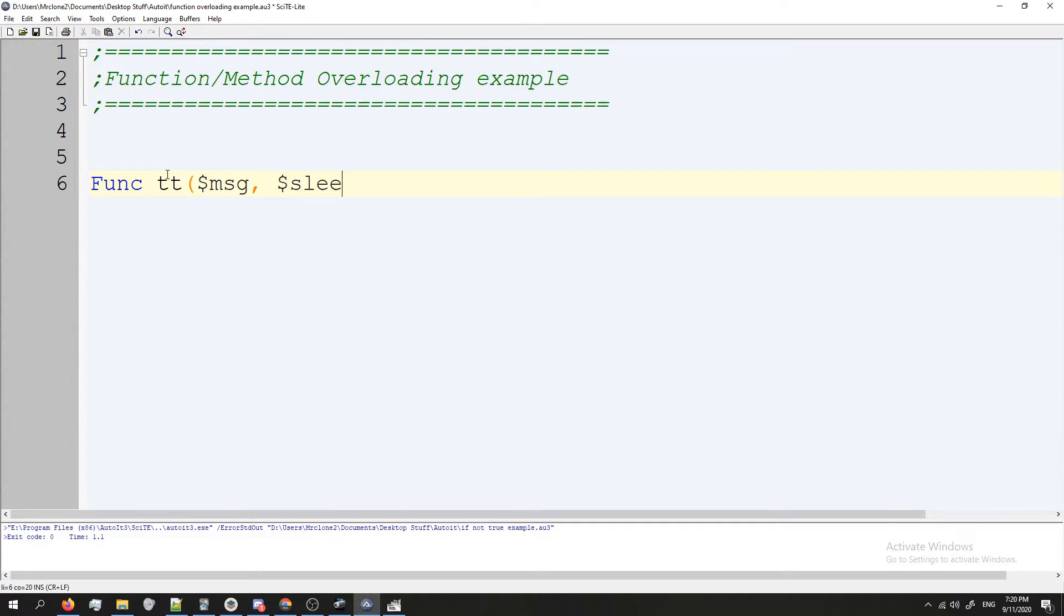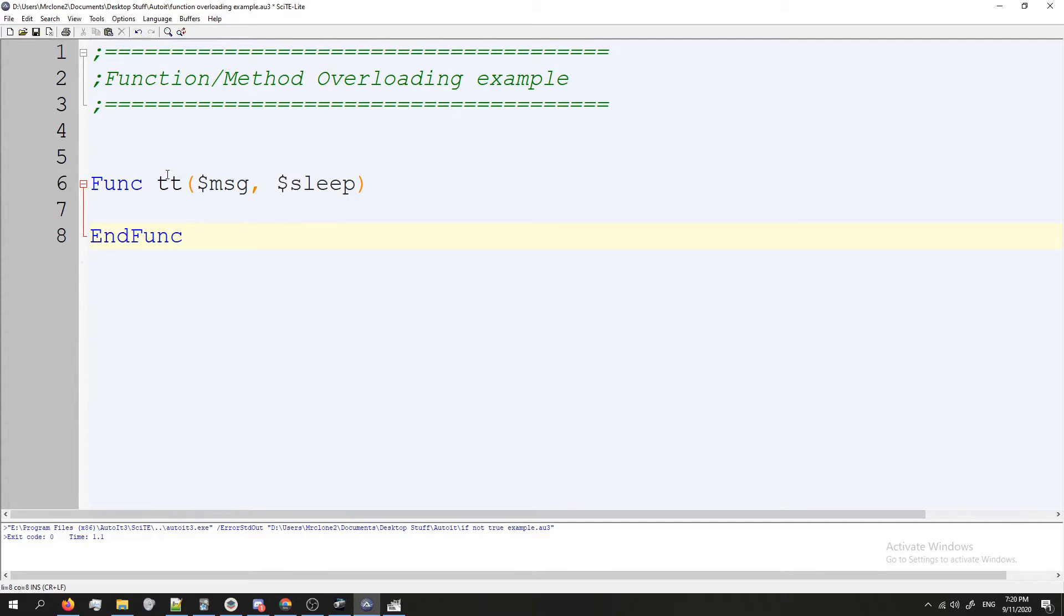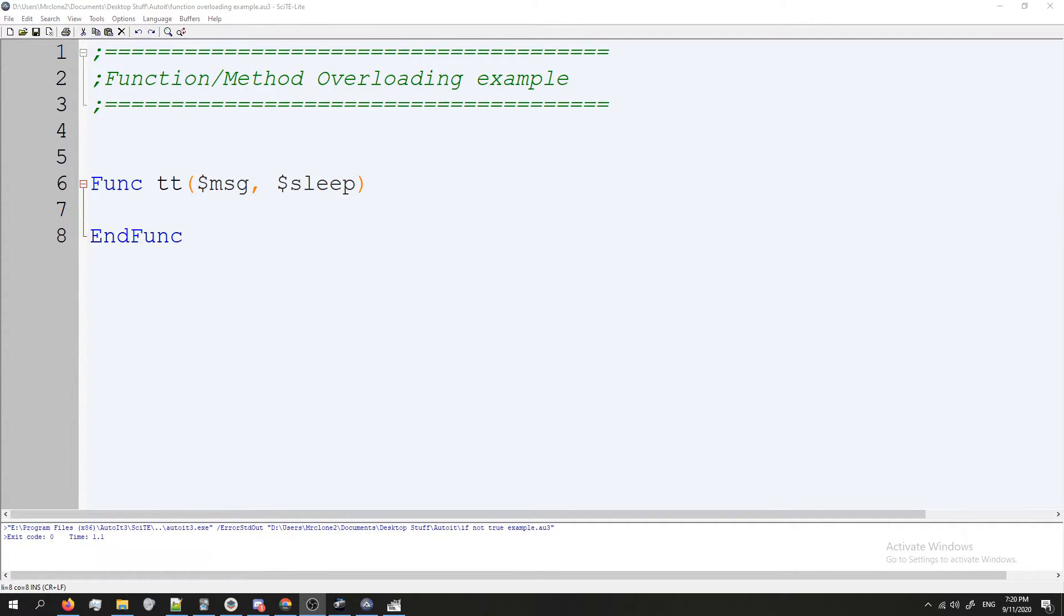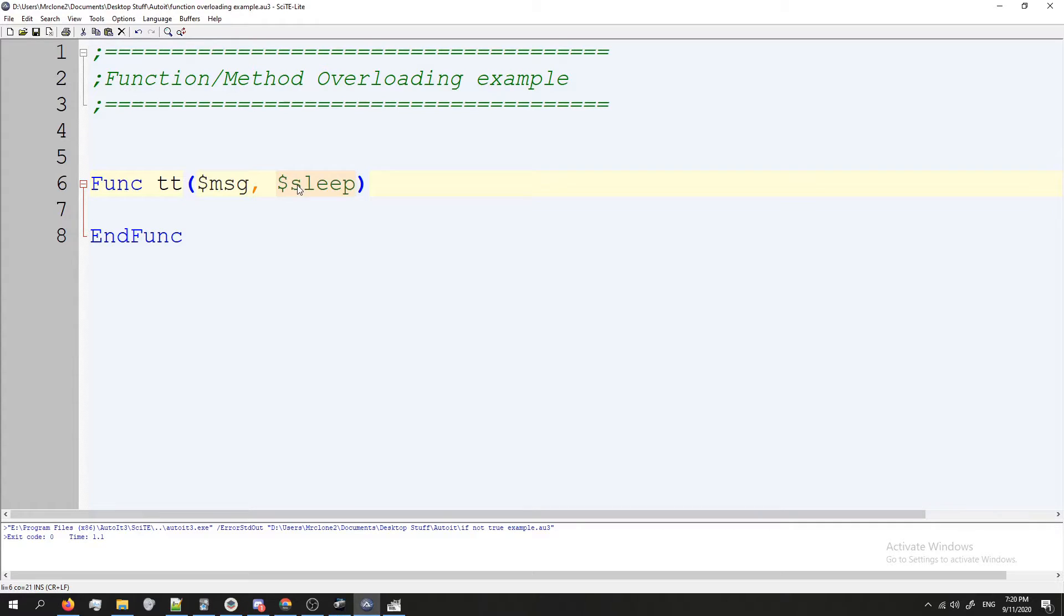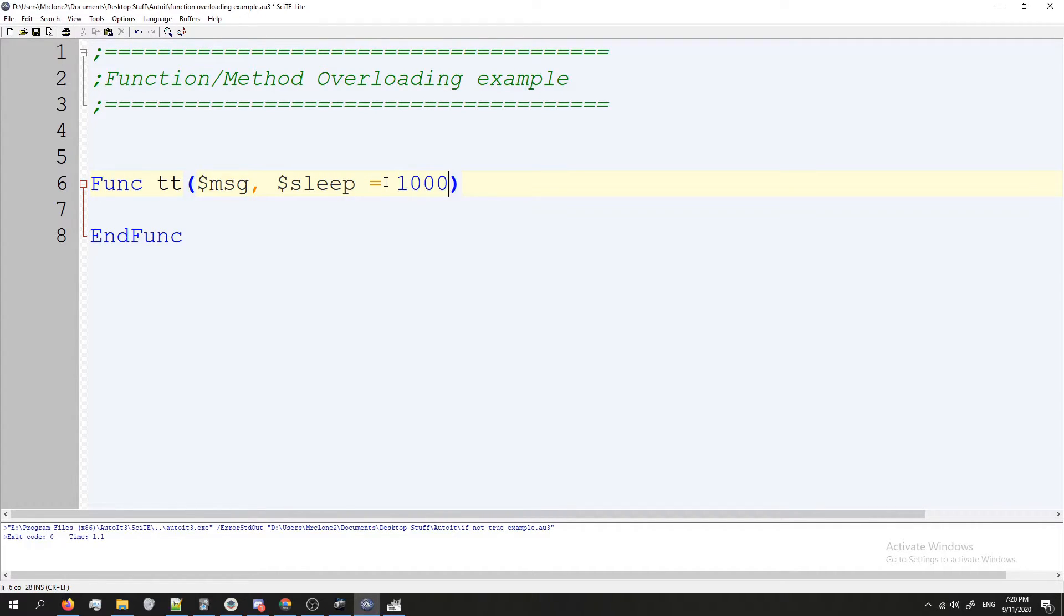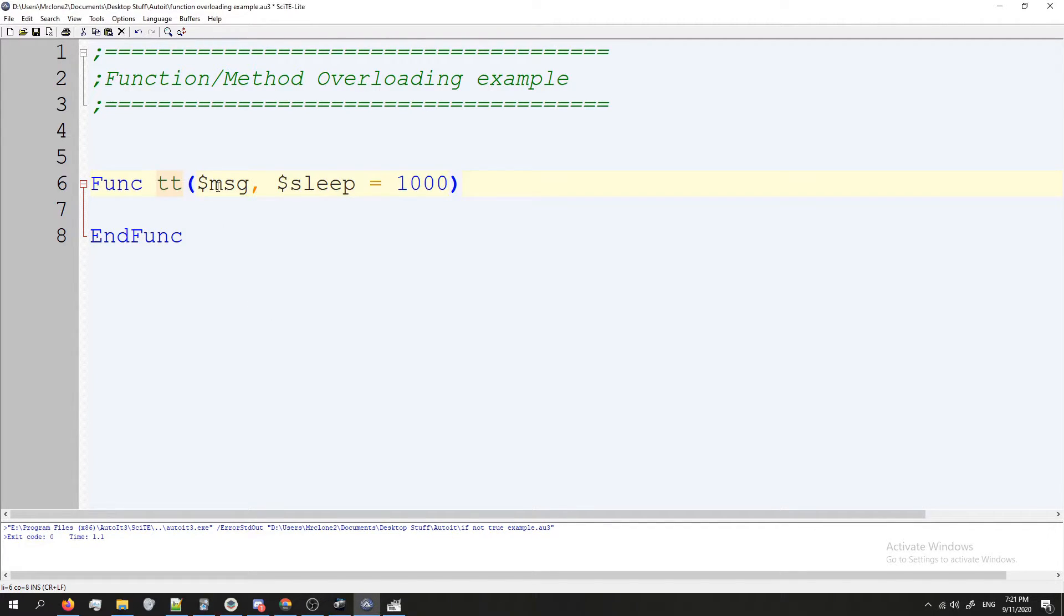Well, this video is going to be on method overloading like I said. So if we were to just leave it like this, every time we call TT we have to give it a message and a sleep time as arguments. Instead what we're going to do is where we have sleep right here, we're going to give it a default value of let's say 1000.